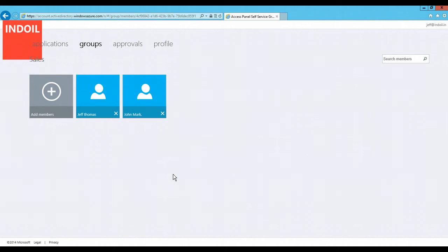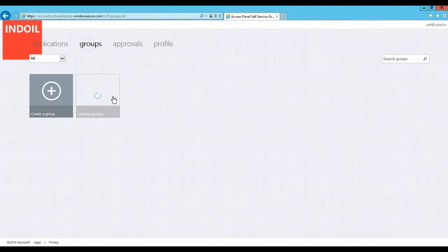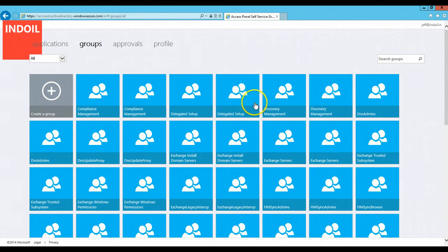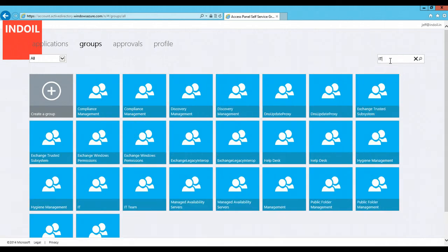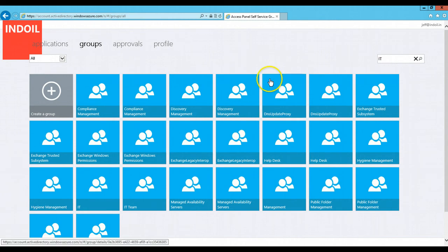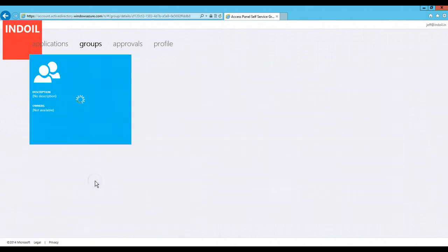Now, if you want to join a particular group, let's suppose I want to join IT group. I need to go to that particular group, click on the tile. Since there are too many groups, I can search a particular group from the search field. Here it is.